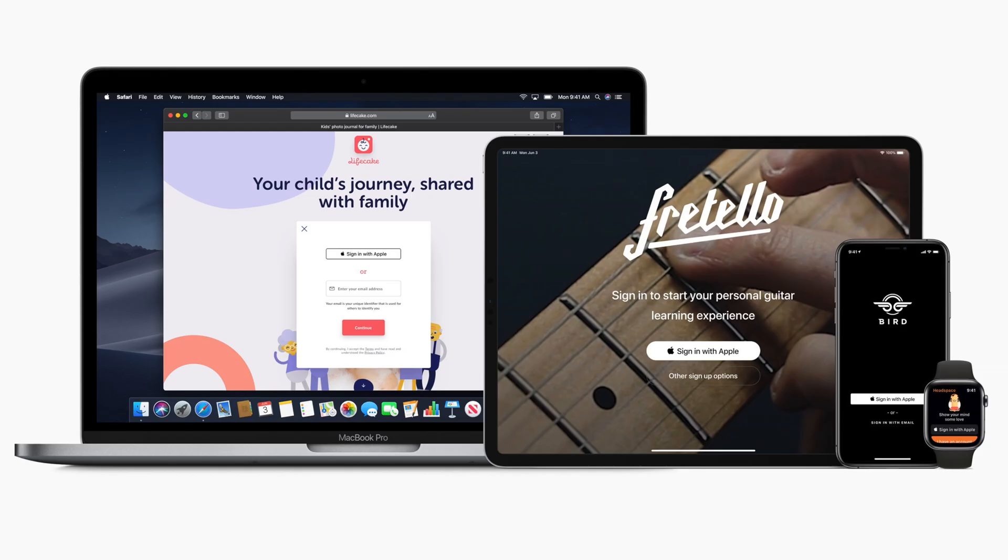As I mentioned before, Sign In With Apple is a new feature that the company introduced back at WWDC that will work in Safari across iOS and macOS. Sign In With Apple is designed to let you sign in with various apps and websites using your existing Apple ID as an authentication method.